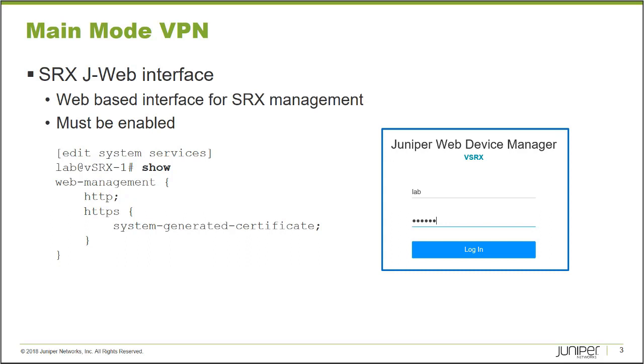HTTPS requires a digital certificate be loaded onto the platform. If you don't have a public key infrastructure where you can generate your own SSL keys to load onto the platform, the SRX platform can generate its own system-generated certificate that can be used to provide HTTPS access to the platform.